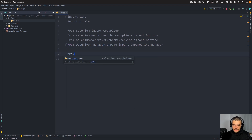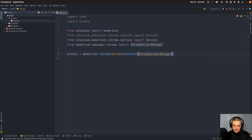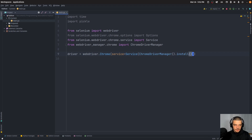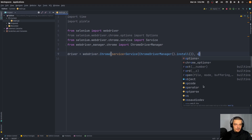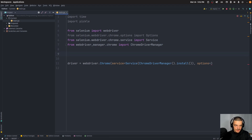Now I'm going to say driver equals webdriver.Chrome. Here I'm going to say service equals Service, and I'm going to load from ChromeDriverManager a Chrome driver using install(). So on demand it's just going to get a ChromeDriver. And now here we can add the options, which are going to be chrome_options, which are as I mentioned optional — no pun intended. So chrome_options is equal to Options.